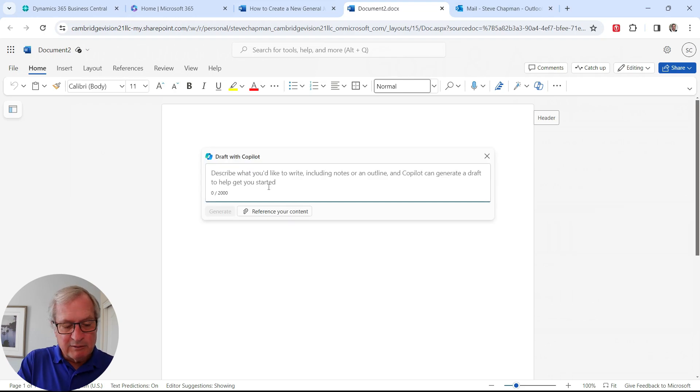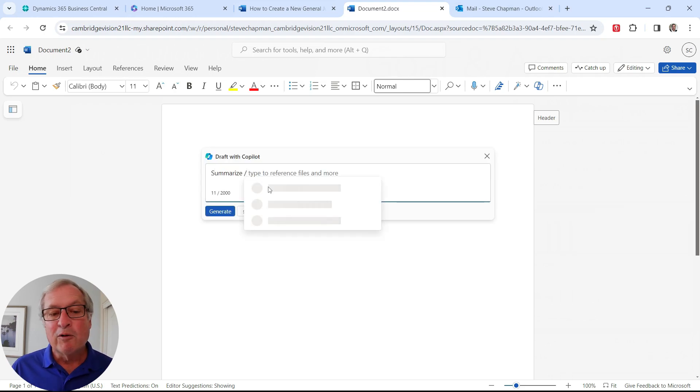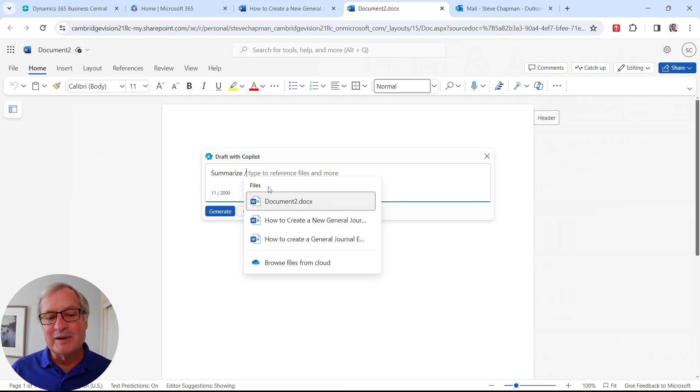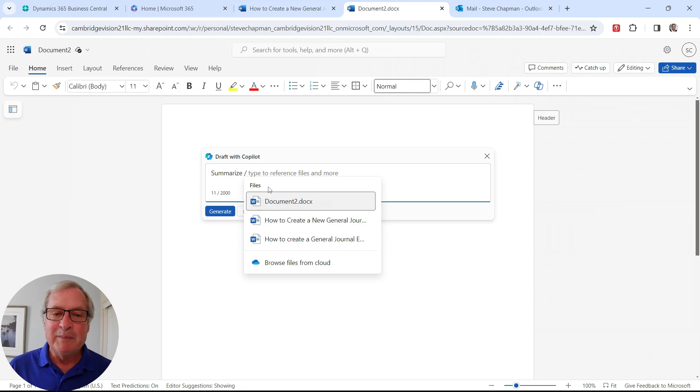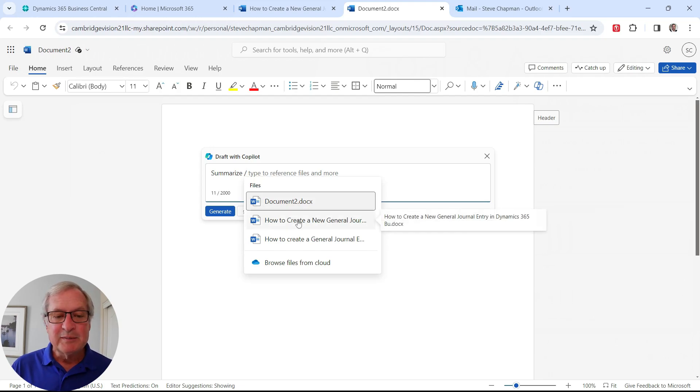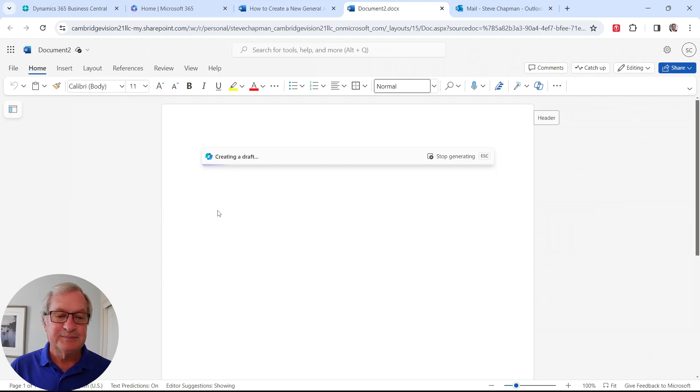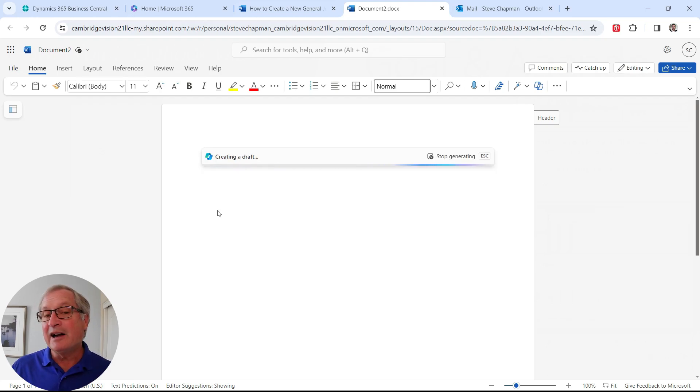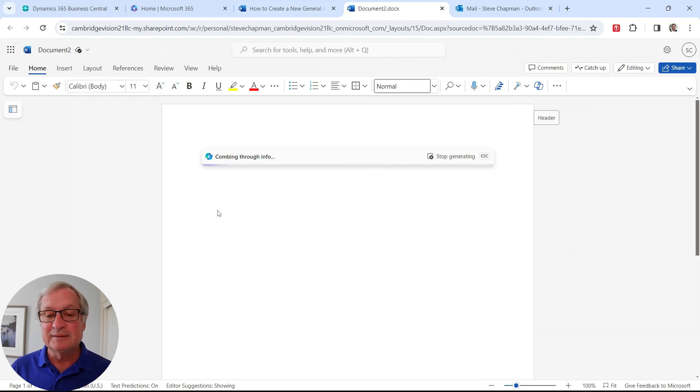So what I want to do is summarize. I put a forward slash here. It's going to look up other documents and give me the opportunity to even find other items on the cloud or in my Microsoft 365. Here's the document that we just created. So I'm going to open that up and I'm going to generate it. So it's going to go through this. Look at the document that we just created. It's going to generate a summarization of that.